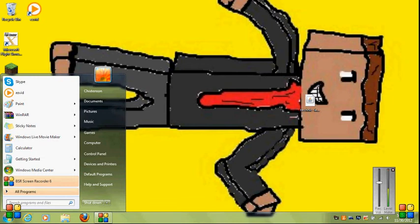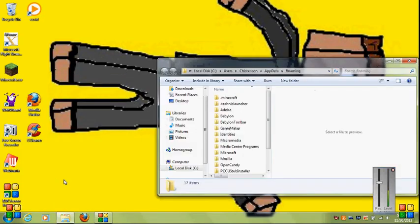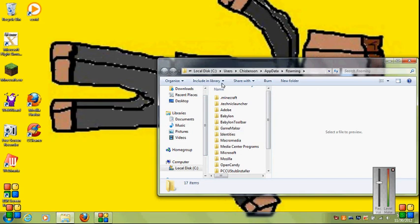Then click enter. It should open something that kind of looks like this. Might be a bit different because you might not have everything I have. You might have more than I have, you never know.